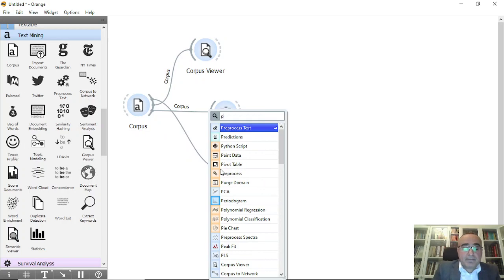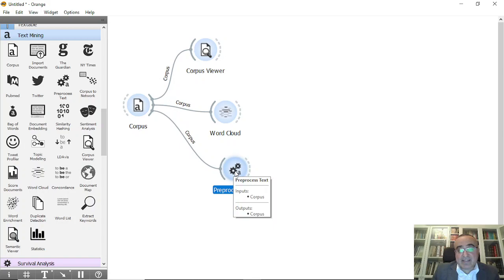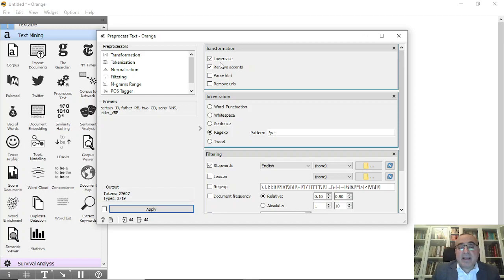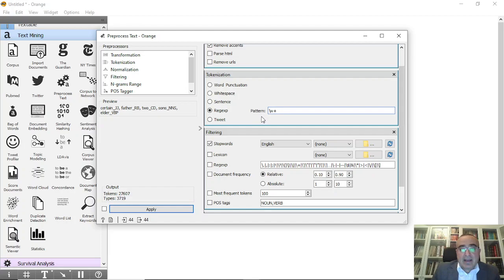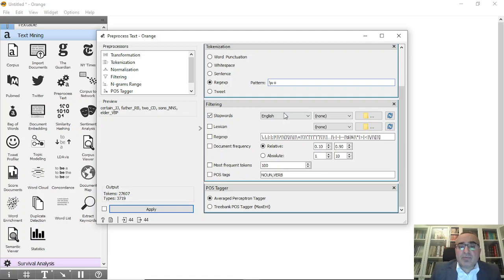To remove stop words, I connect to the Pre-process Text widget — the most critical one in text mining. You have different options: under Transformation you can make everything lowercase, remove accents, handle HTML and URLs. You can do Tokenization and Regex (regular expression). Regex is actually another subject where you can do many things to process your text — it has tens, maybe hundreds of commands you need to be aware of, but if you don't need detailed manipulation, there's no need to use it.